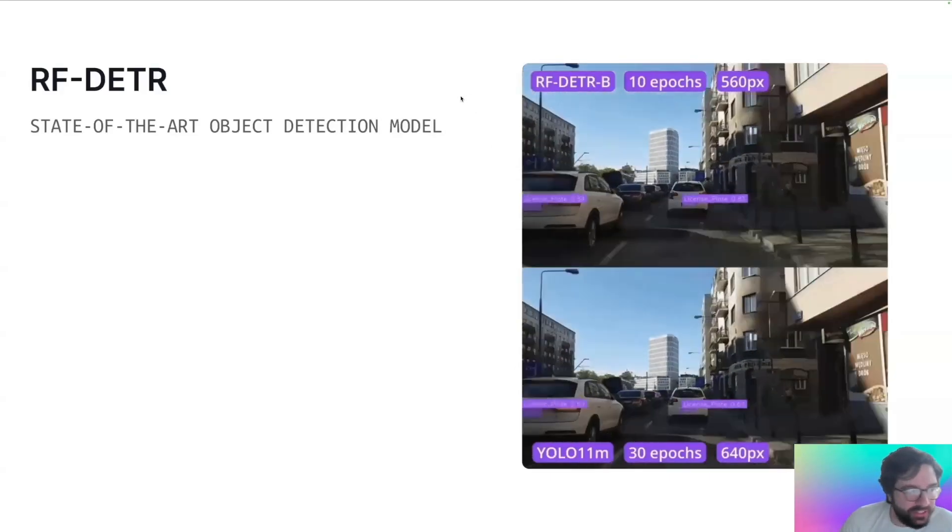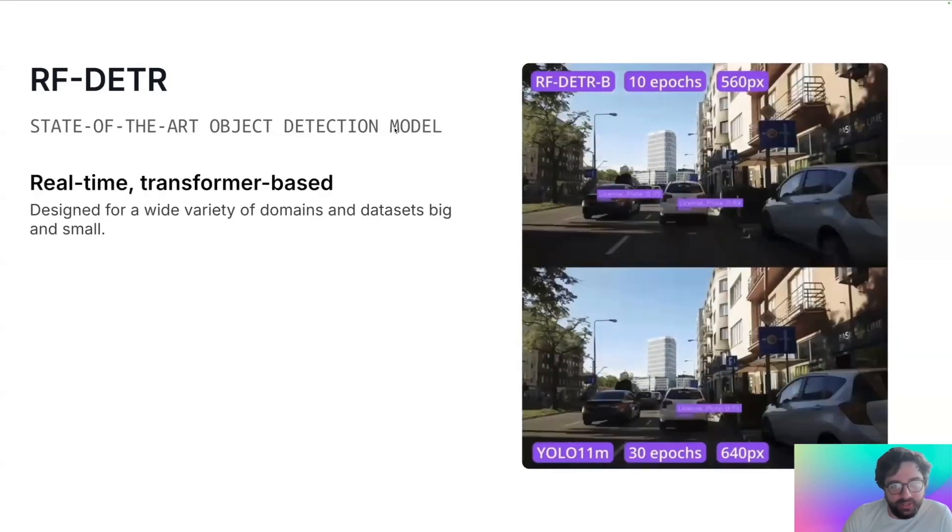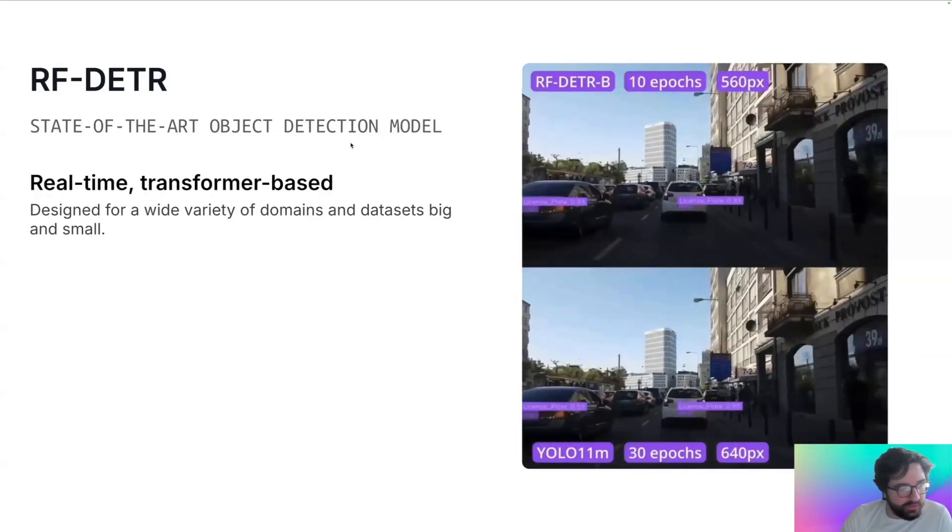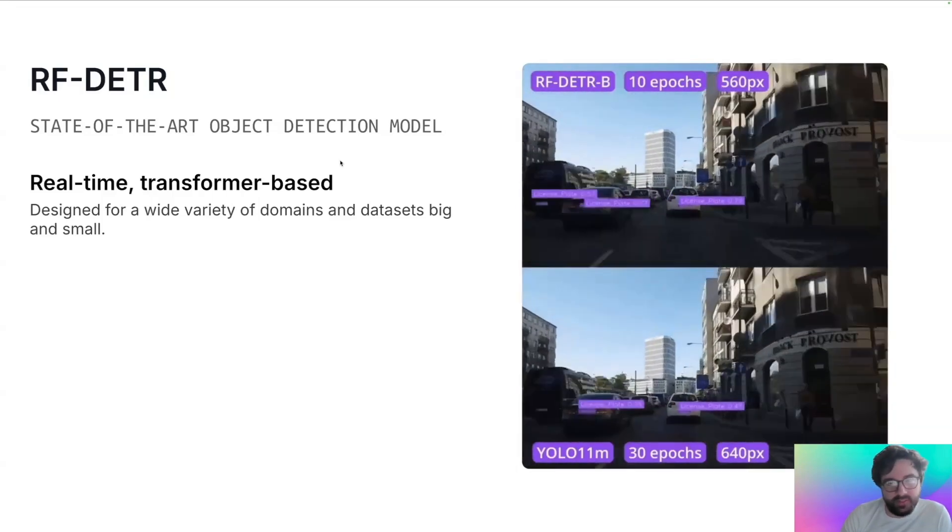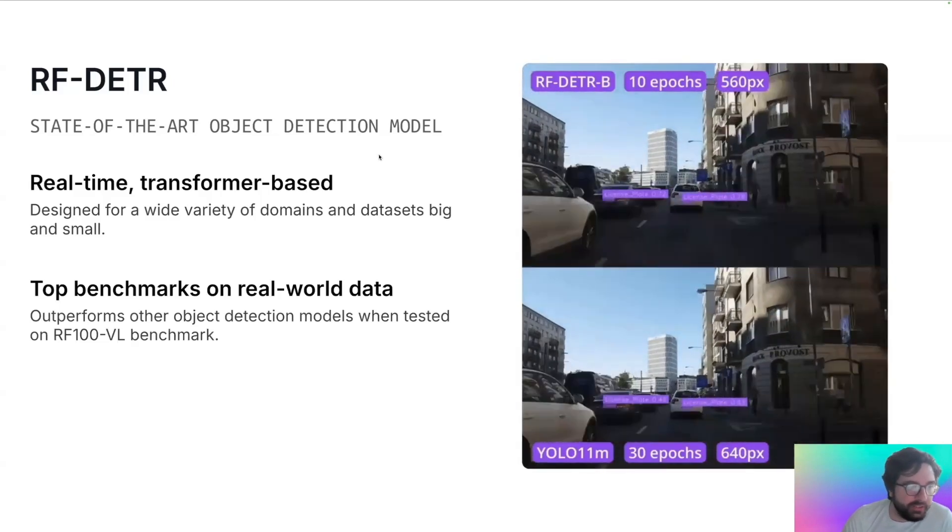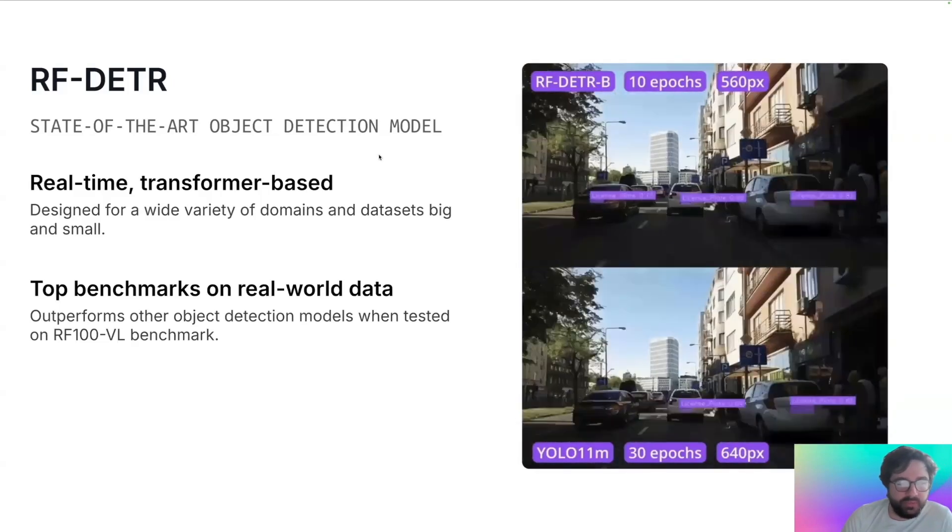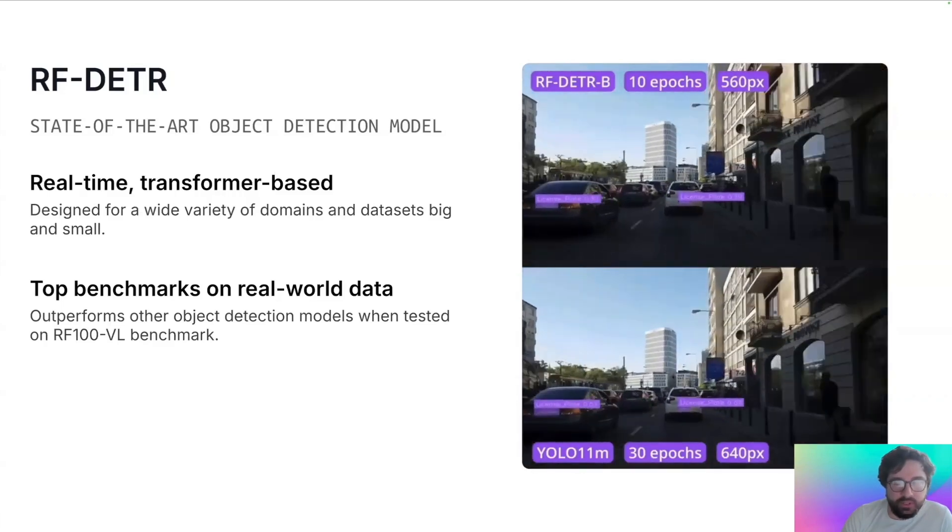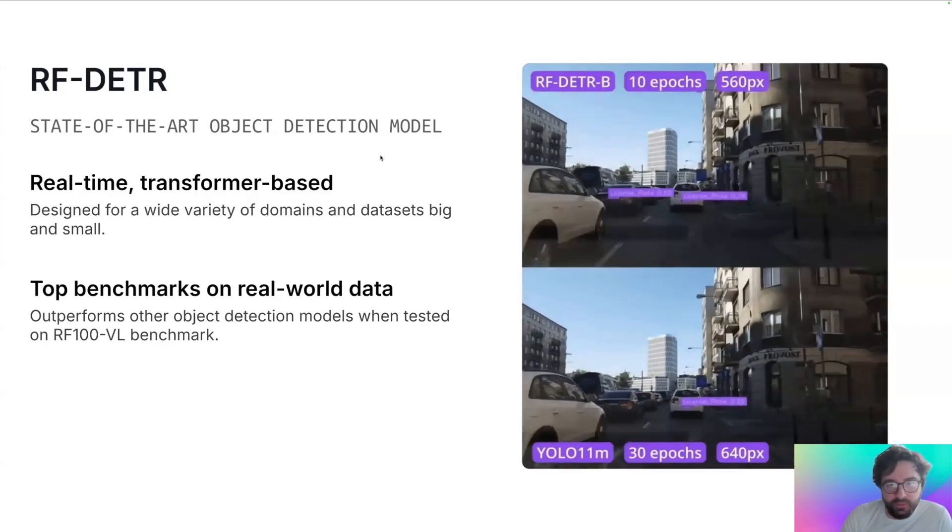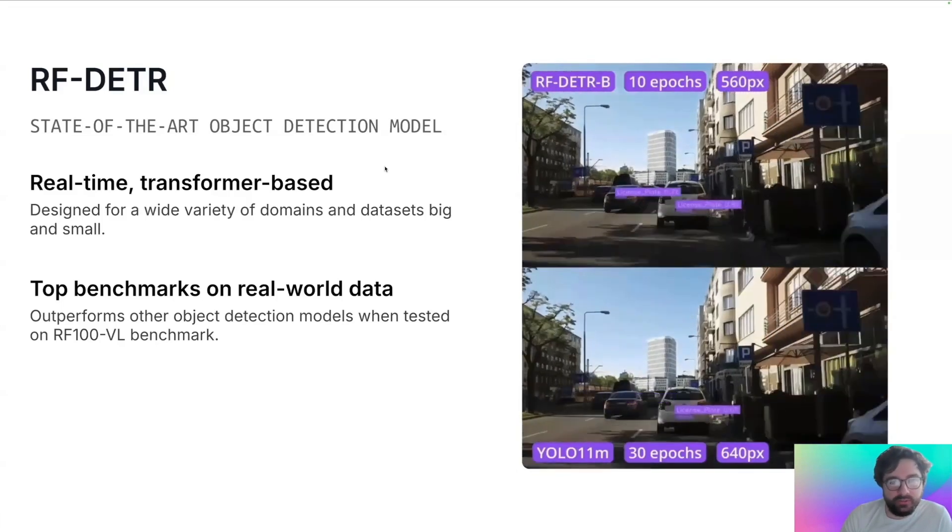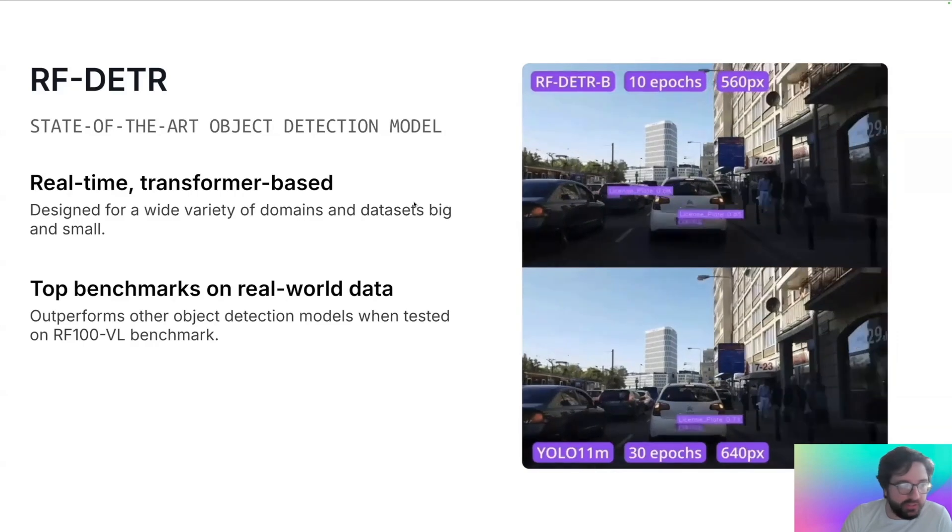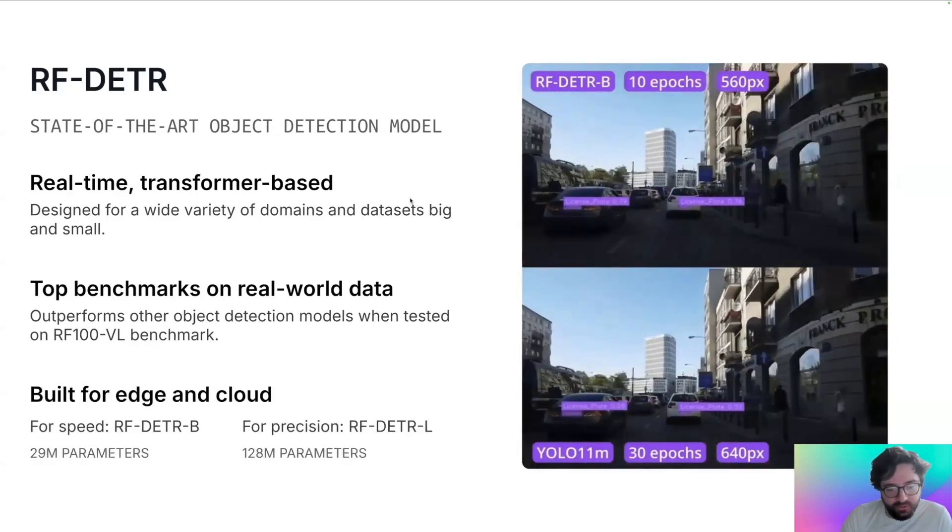So RF-DETR is a state-of-the-art object detection model, it's real-time and transformer based. This means that it's designed for a wide variety of domains and for datasets that are both big and small. It has top benchmarks on real-world data and it outperforms other object detection models when tested on RF100VL. And it's built for the edge and for the cloud.